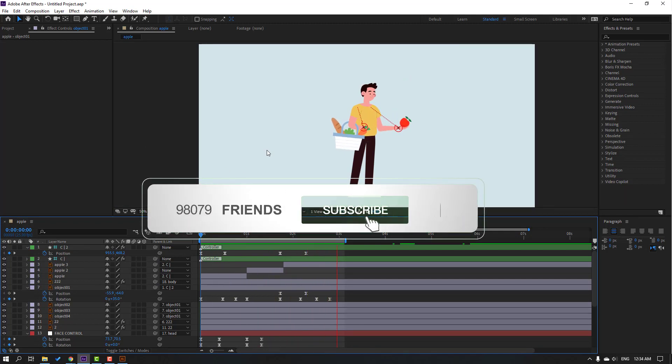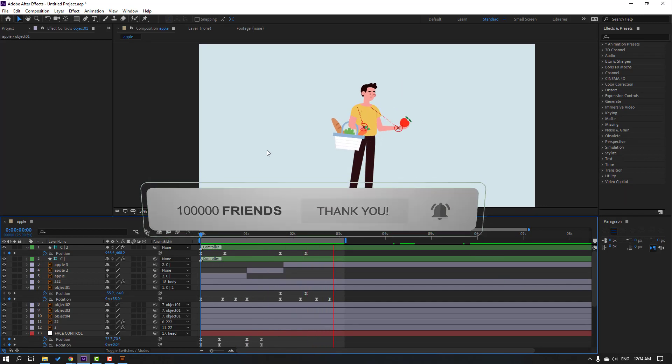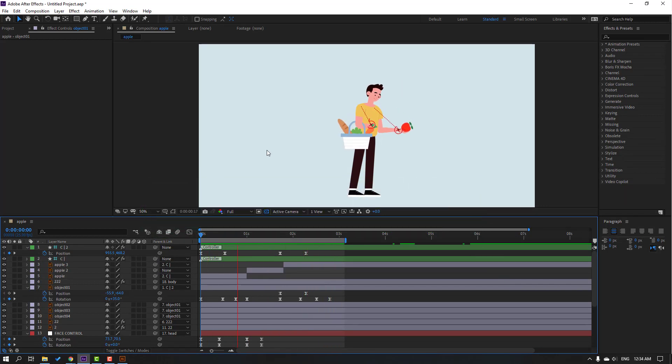Thank you for watching my tutorial. Don't forget to subscribe to the channel, like the video, and please follow me on Instagram. Good luck!